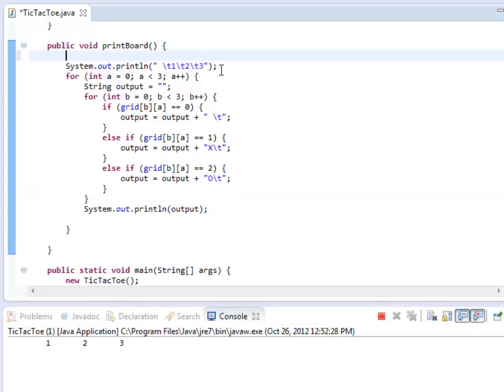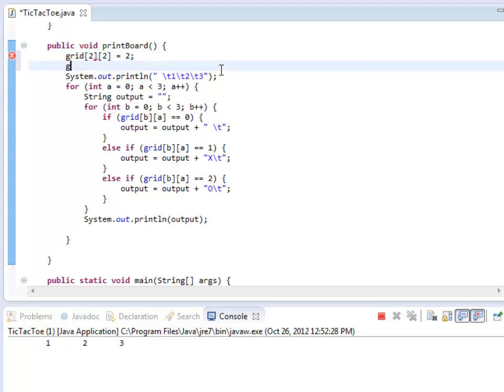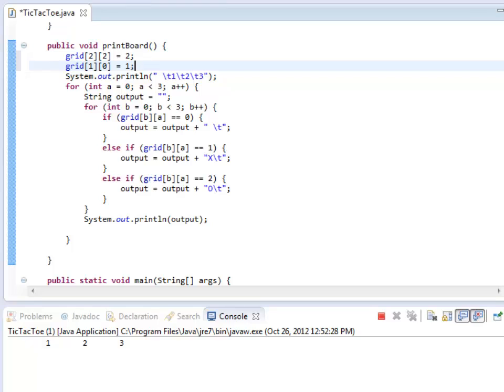Let's try adding some things in. So let's set grid[2][2] equal to a 2, and grid[1][0] equal to a 1. There we go. So it's actually putting it in. Now all I need to do is the letters at the beginning.